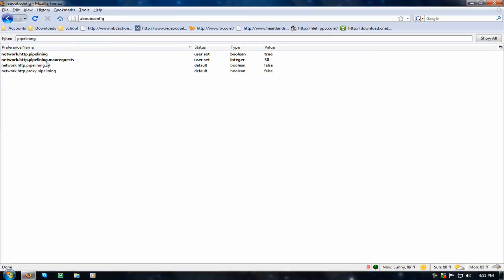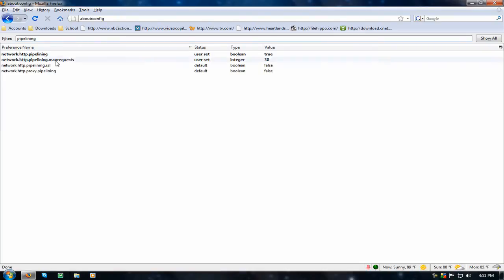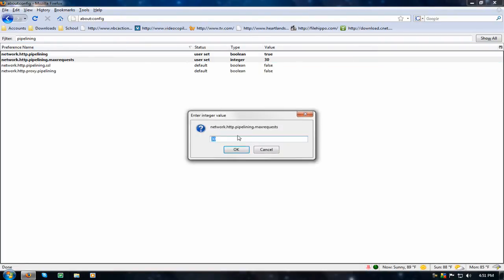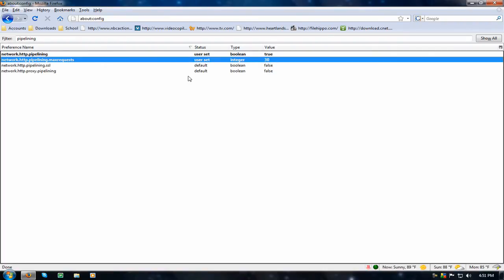Now, go to max requests and double click, set the value between 30 and 50. Now, apply, ok,